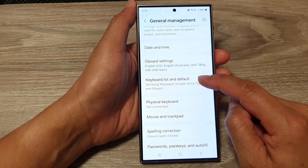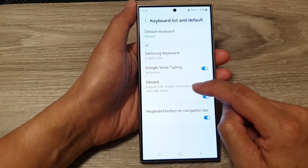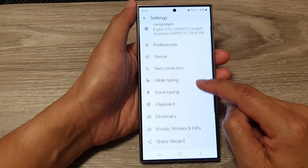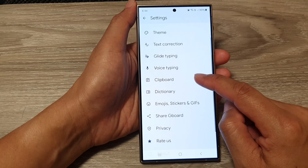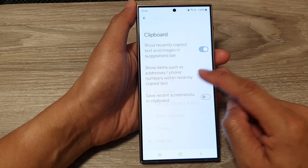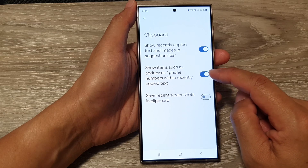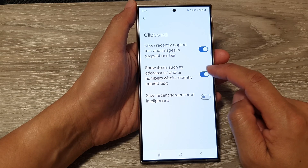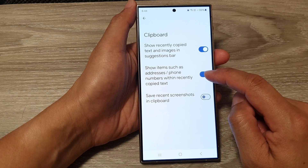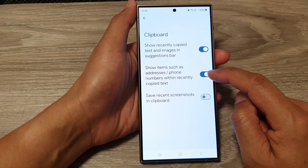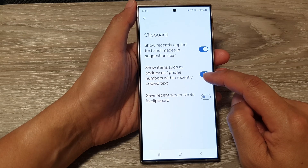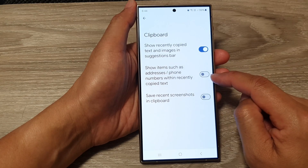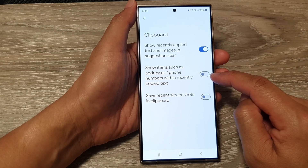Or tap on Keyboard List and Default, then tap on Gboard, then scroll down and tap on Clipboard. Now tap on 'Show items such as addresses or phone numbers within recently copied text' to toggle it.